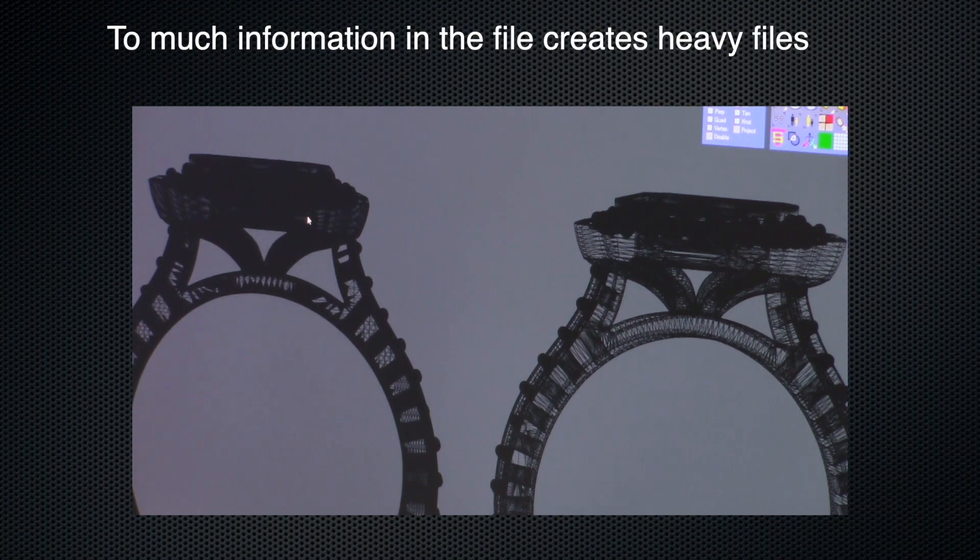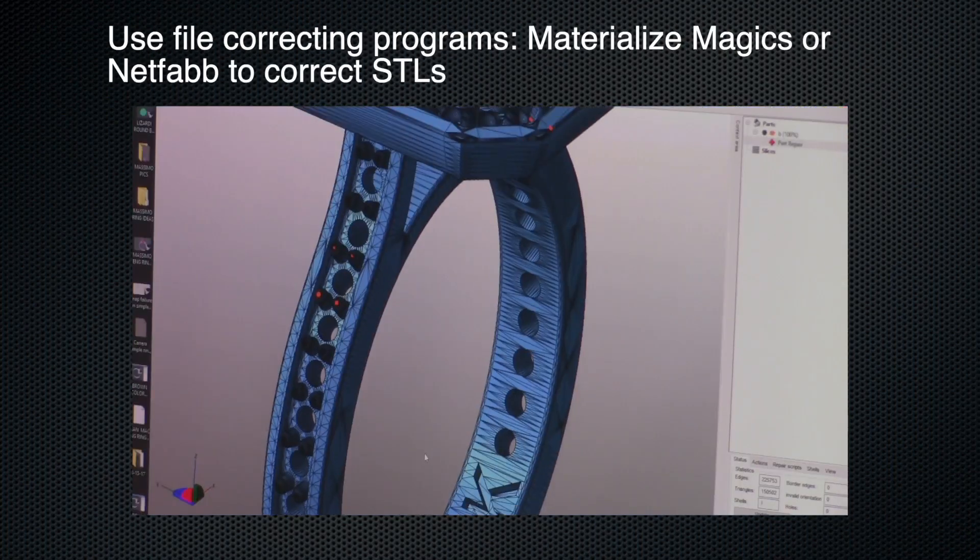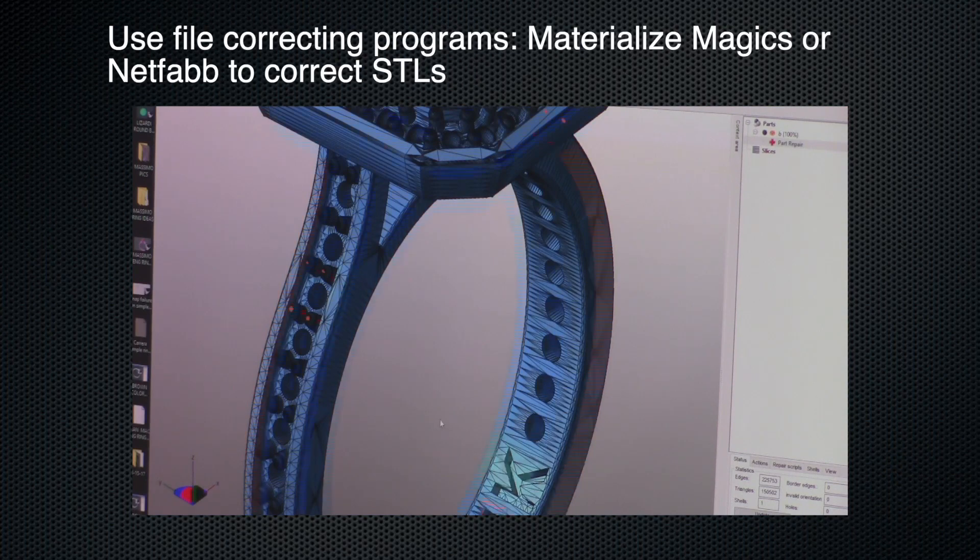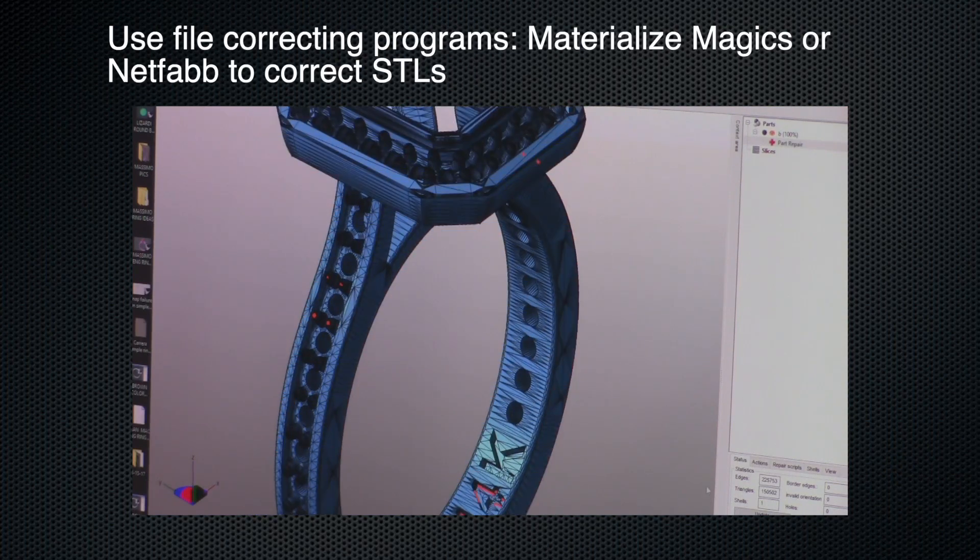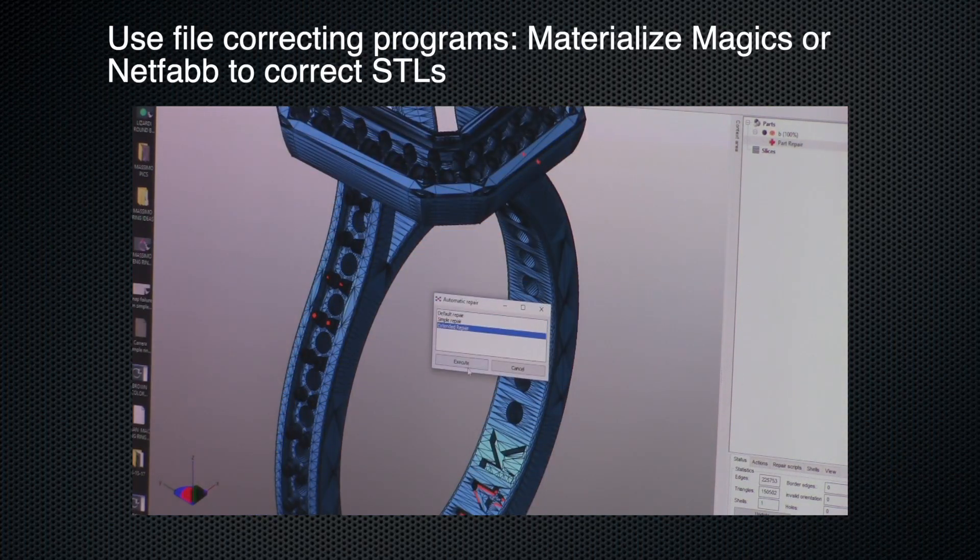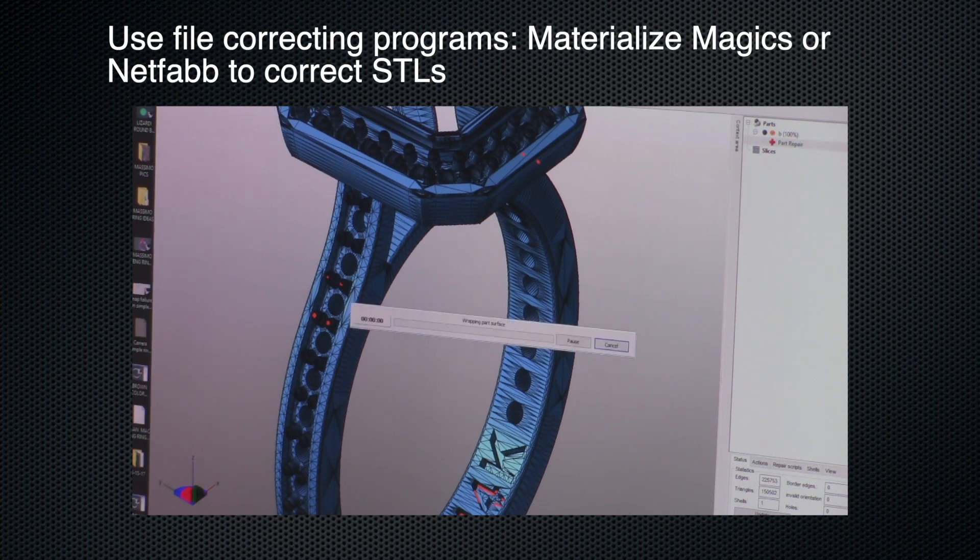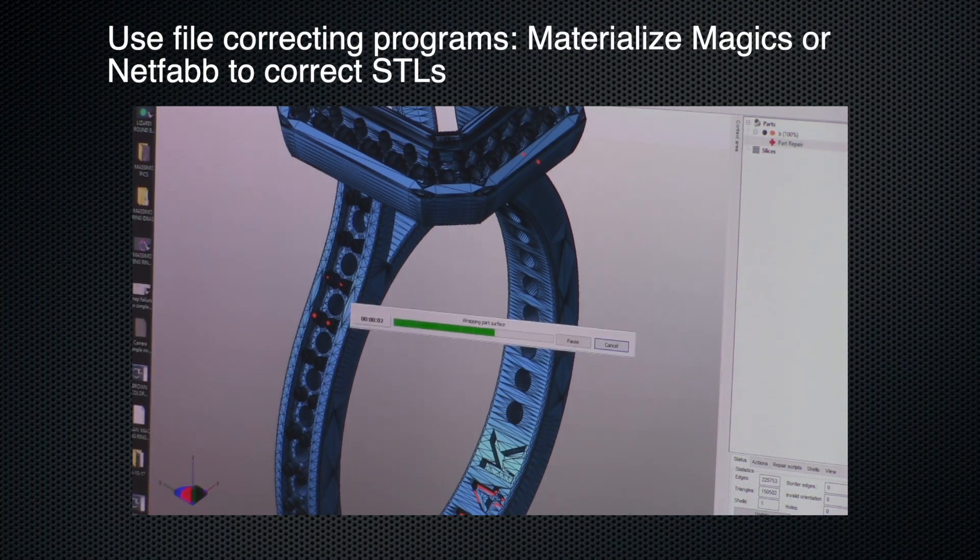In summary, we covered that too much information creates heavy files, and it's advisable to use file correcting programs such as Magics or Netfab. Keep in mind, this is just scraping the surface of this subject. If you have any questions, contact us at kerrcasting.com and ask Tommy.